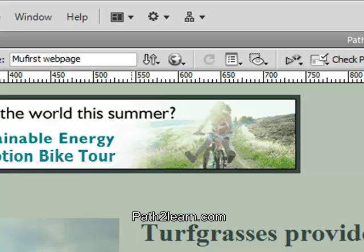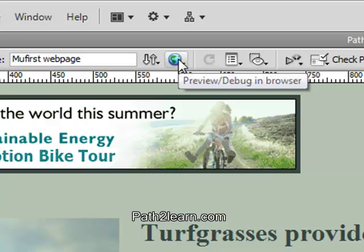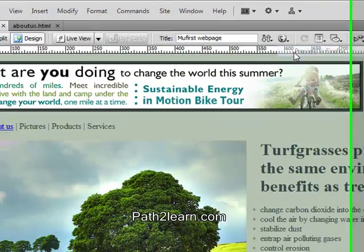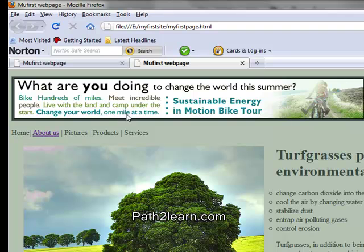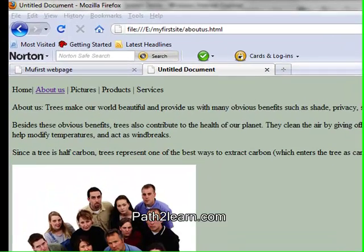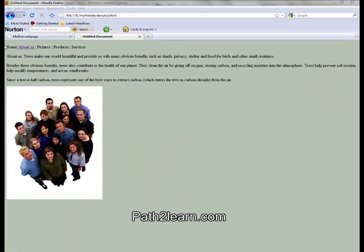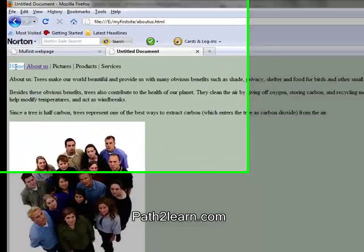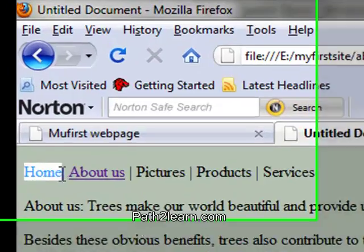Let's preview the website in Firefox and check if the navigation menu and the link we created are working fine. Now the problem is that we cannot go back to the previous page. For that we need to activate the Home navigation menu — this will take us back to the previous page.